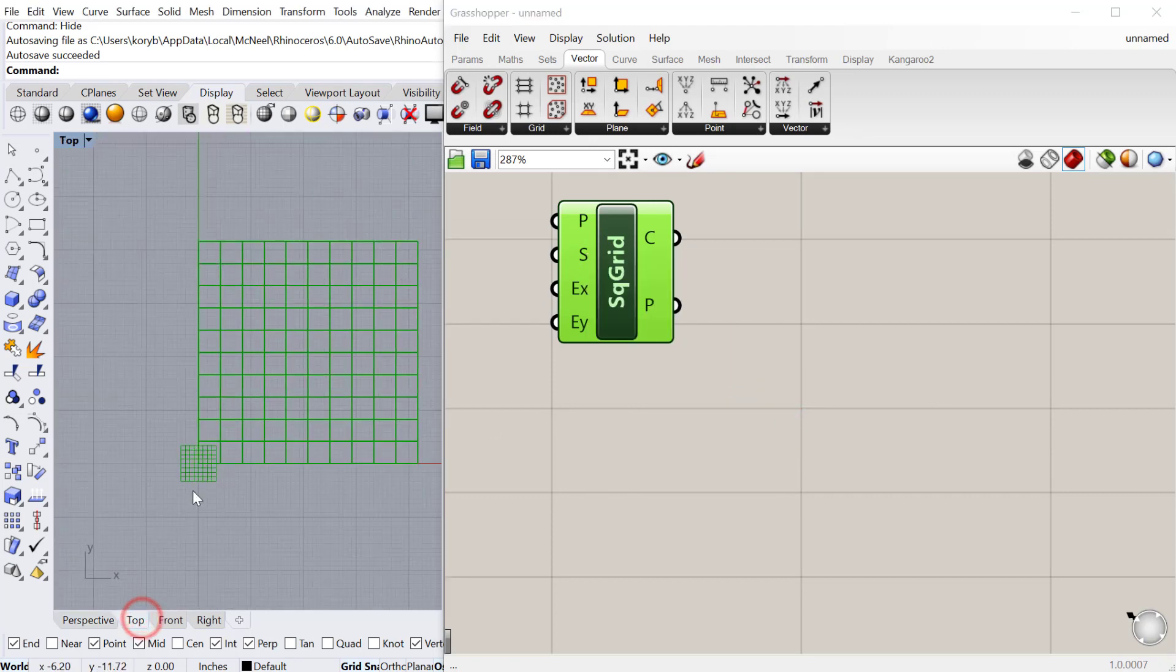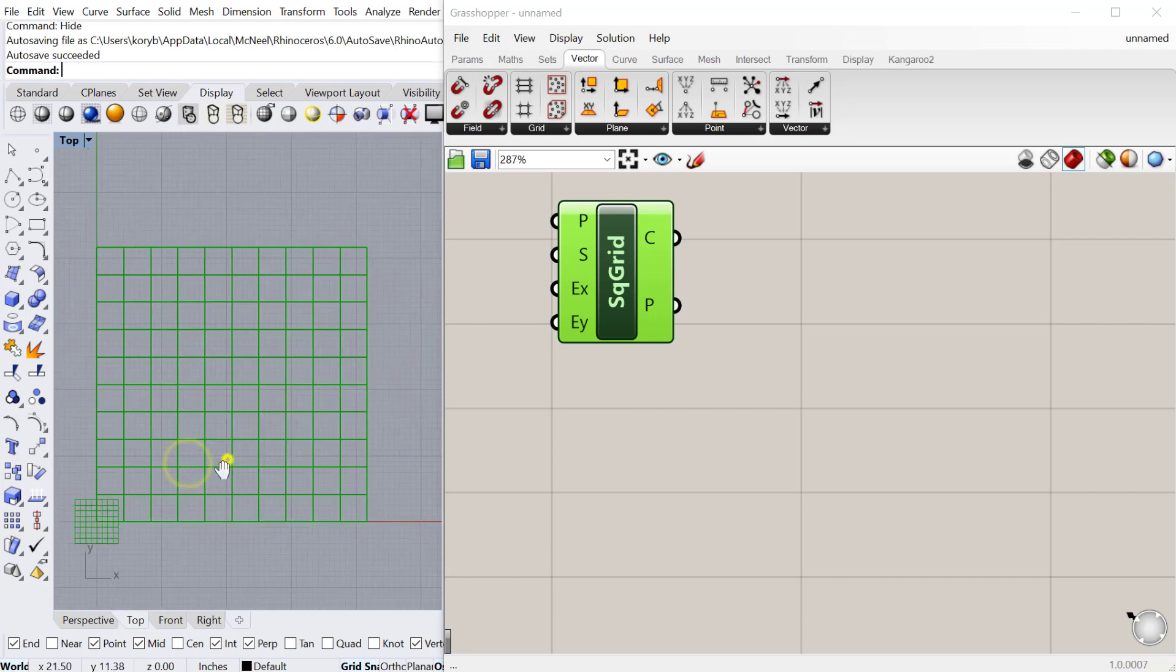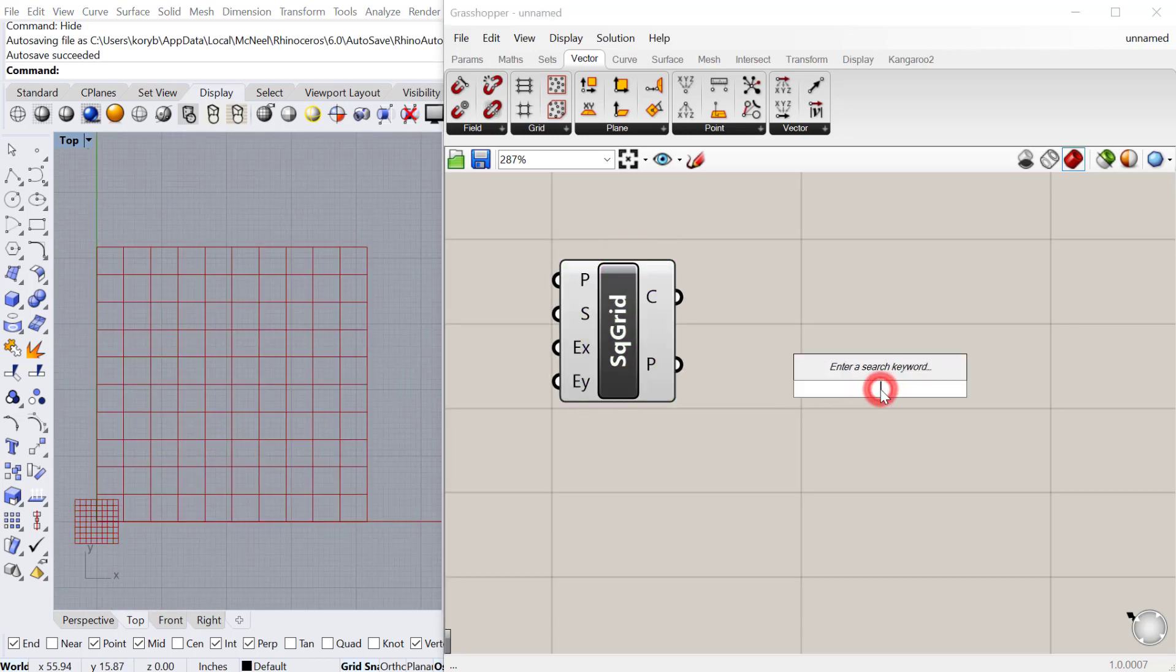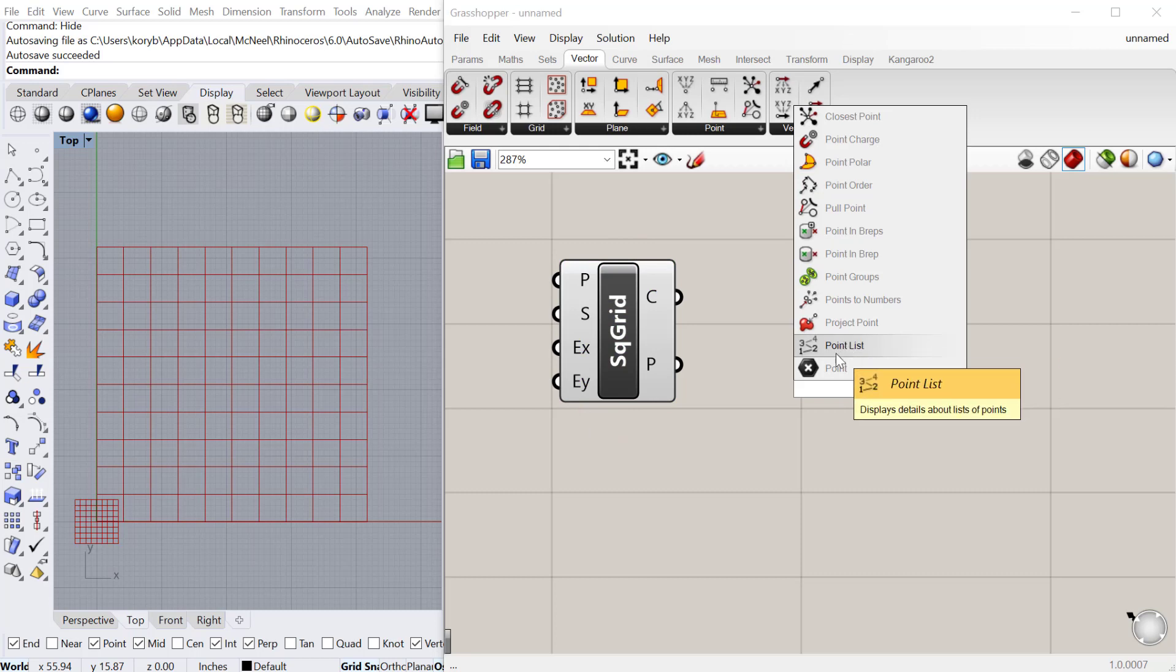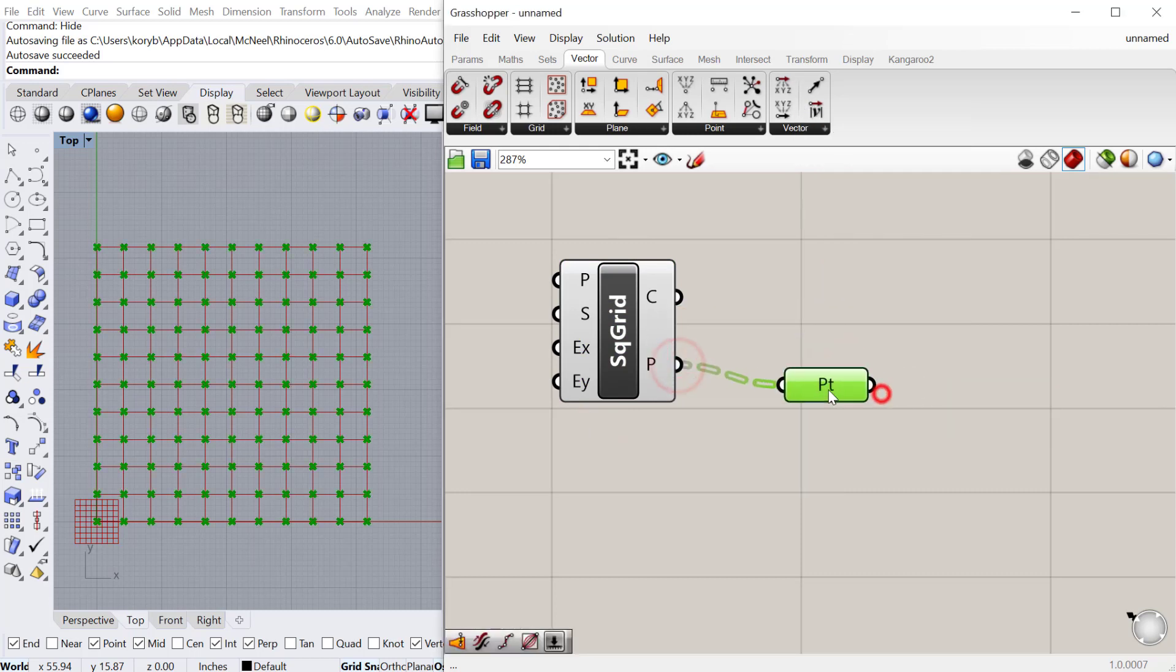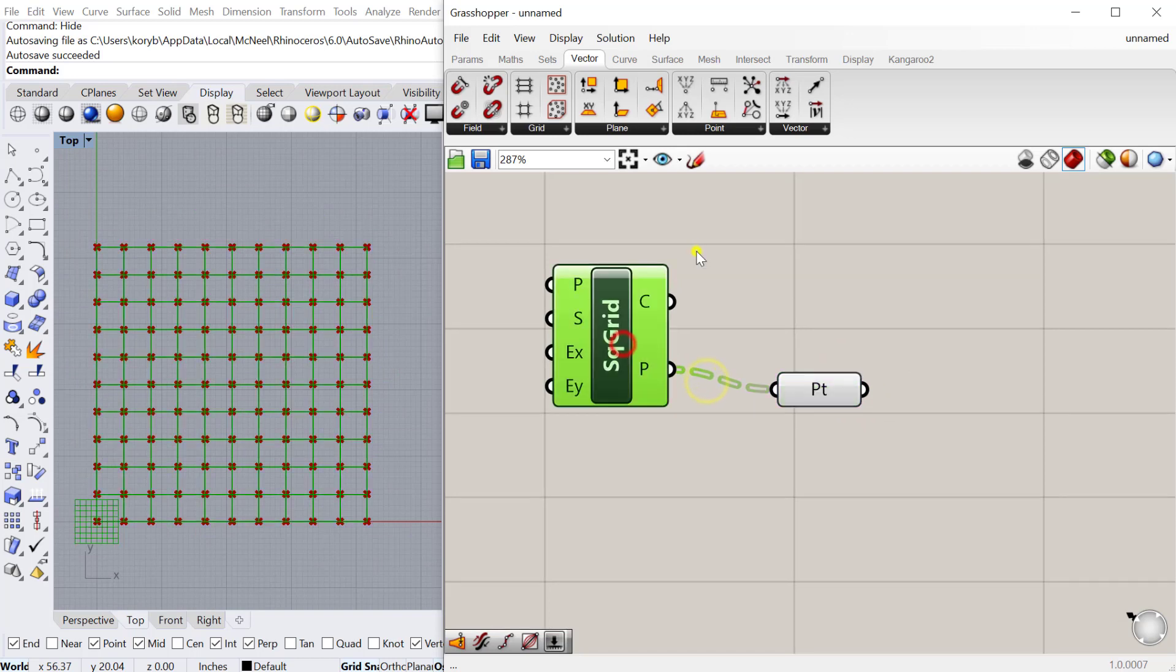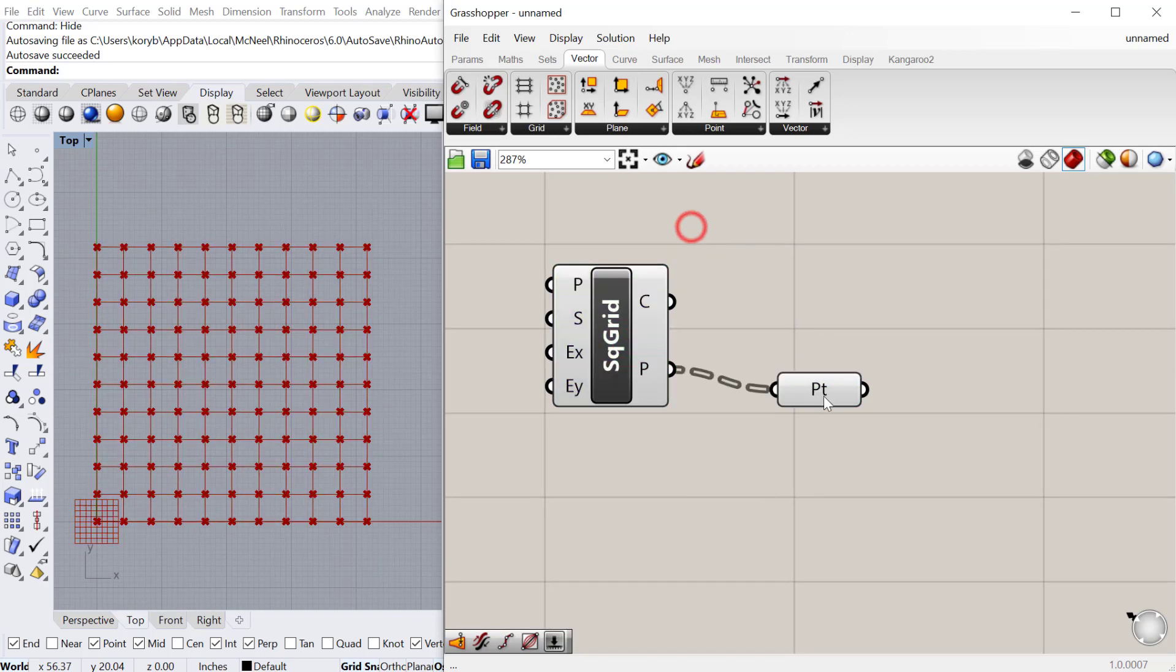We have this grid here and I'll just go to the top view where we can see this better. The next thing we'll do is pull a point component out of the points here, which will let us see the points a little bit better.